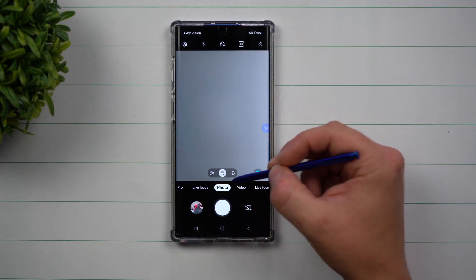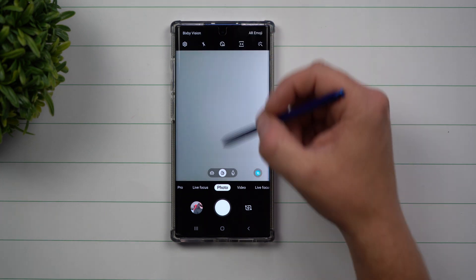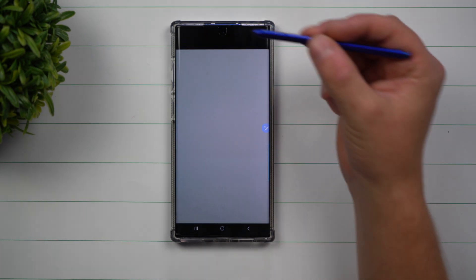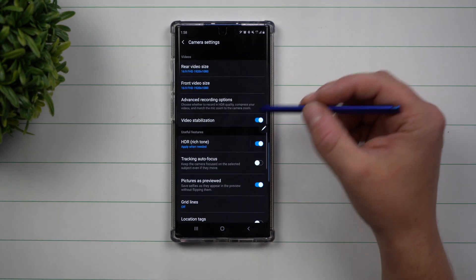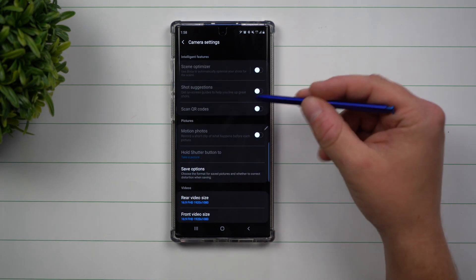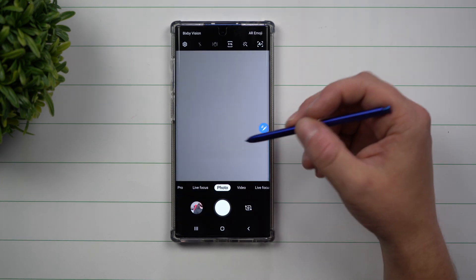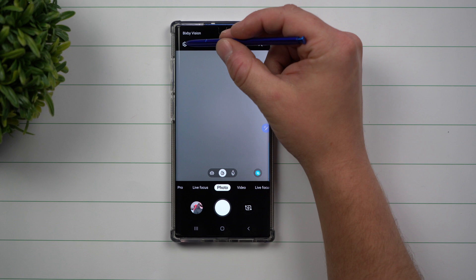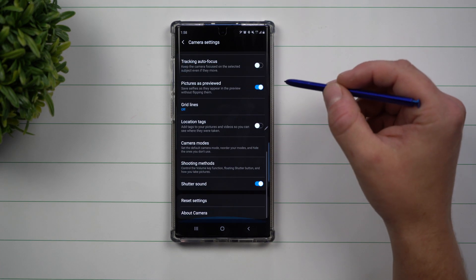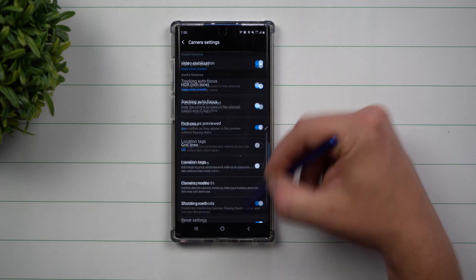First off, just make sure that you're inside of photo so that when you go inside settings, everything is there for you. Because again, when you go inside of here underneath video, you're going to notice that some of these will be grayed out. So first, go inside of photo. If this doesn't work and you still see things are grayed out, just go to the very bottom and reset the settings.